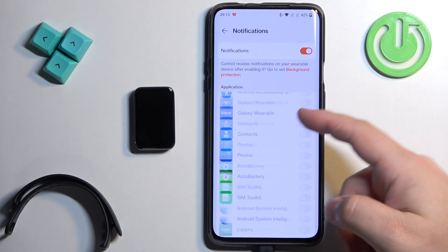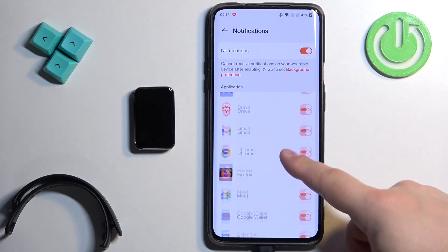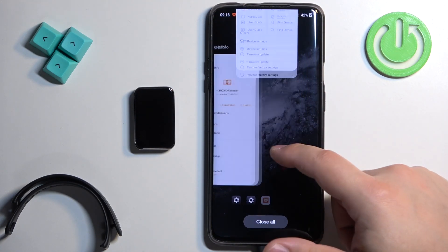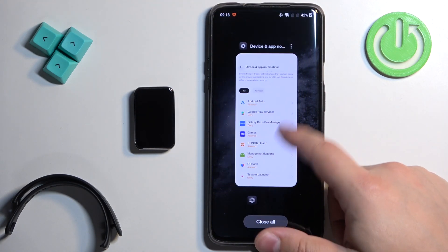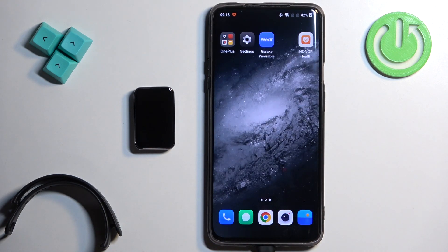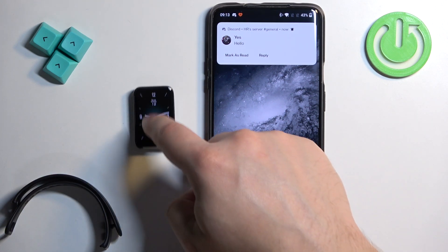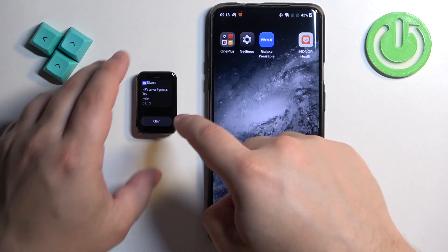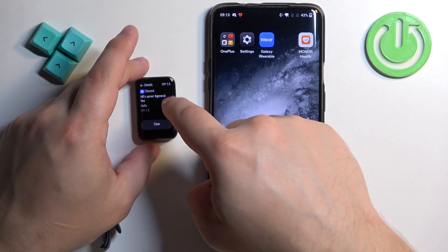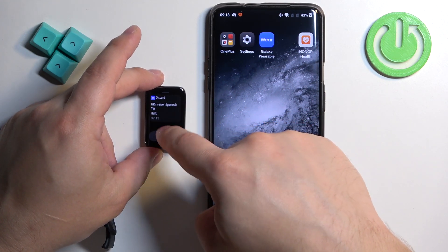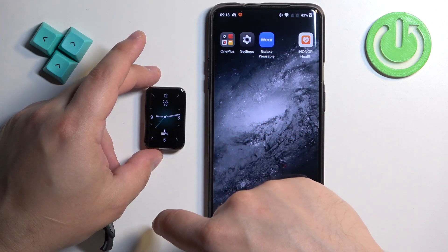Enable or disable the notifications for the apps you like. And once you're done, it should be working. I'm going to send myself a message on Discord. We got it on our phone — let's see if we got it on our smartband. And we did. It just didn't pop up on the home screen, but if you open the notification panel, it is here.